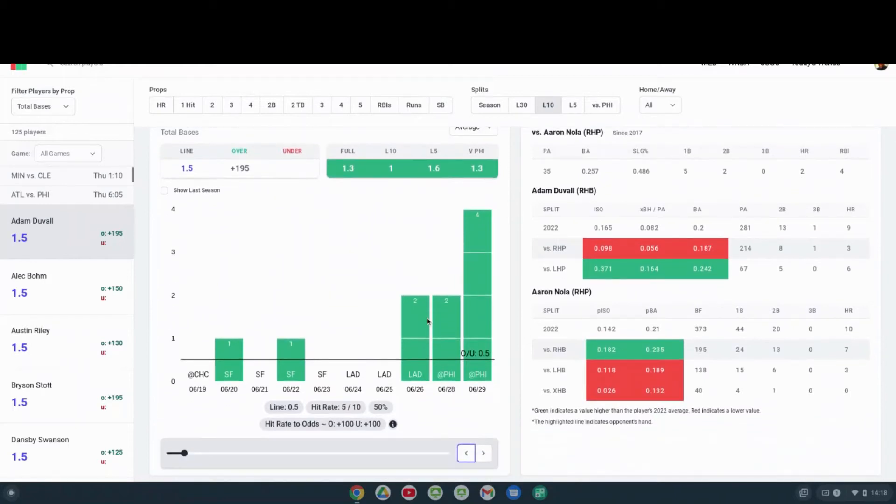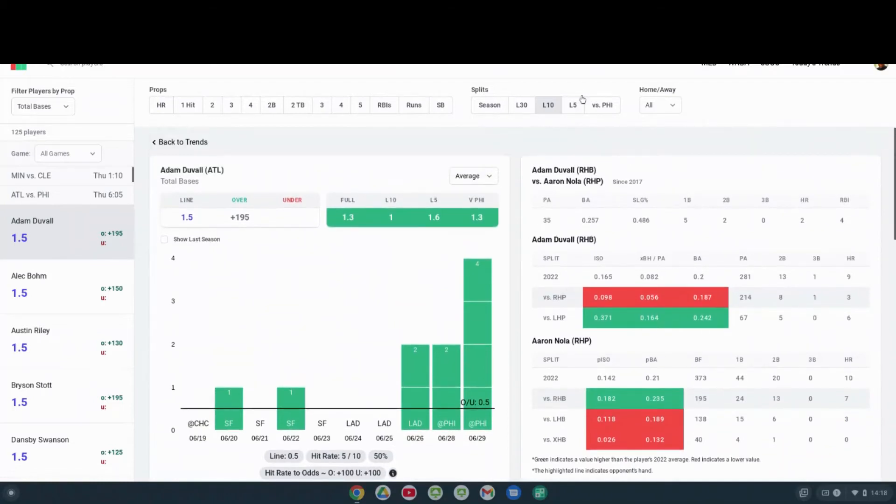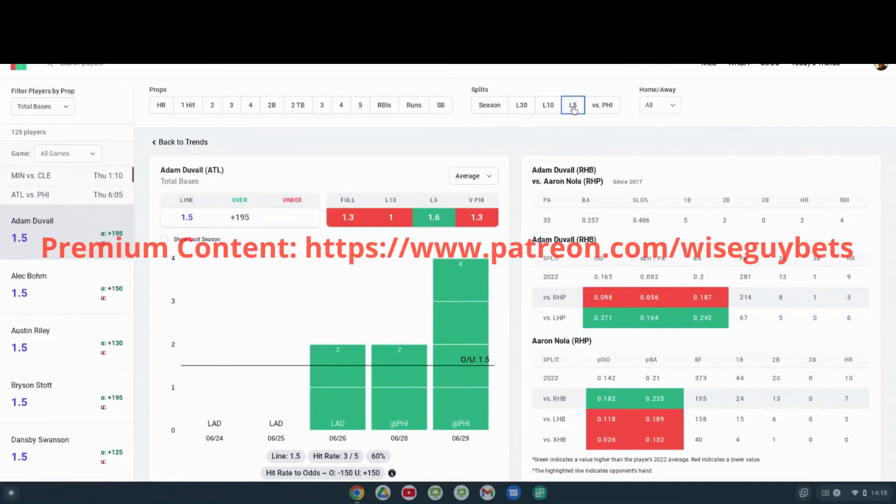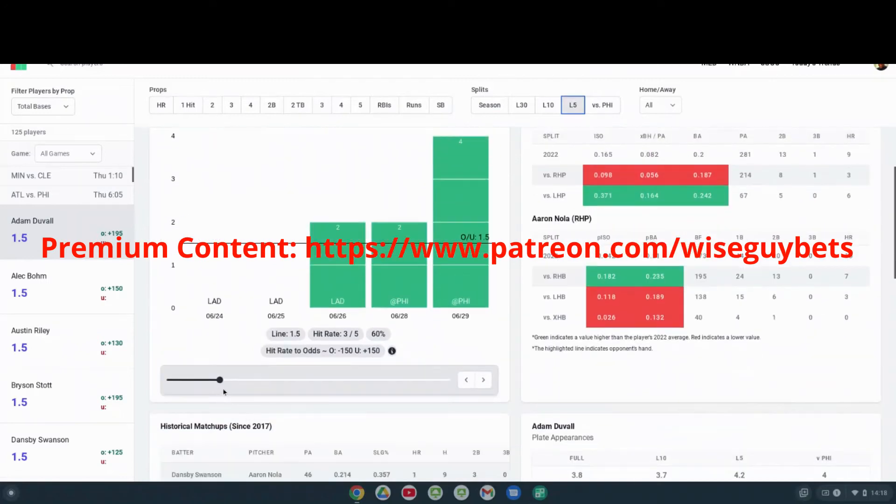Over his last five, he has a 50% hit rate. Four bases, two bases, two bases in the last three games. So in his last five, throughout his last five, he's went over the projection of 0.5.